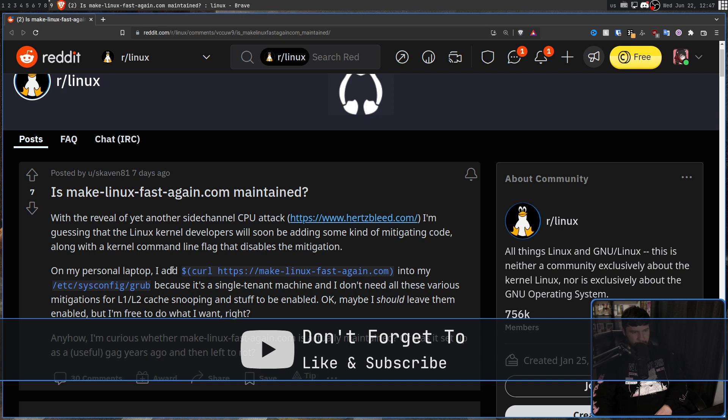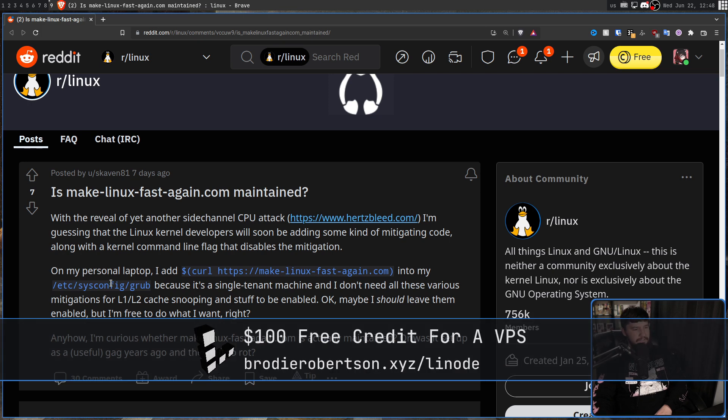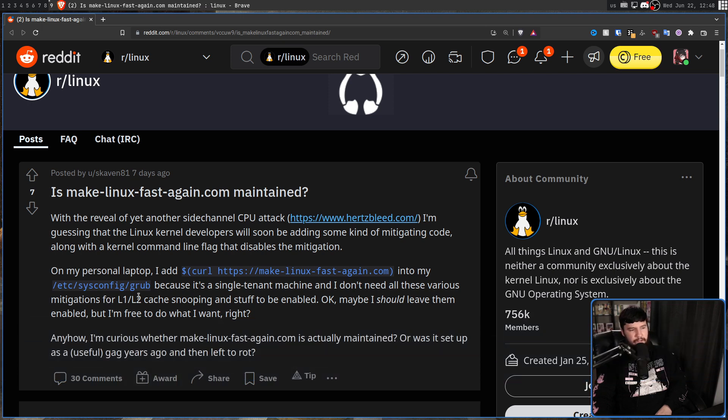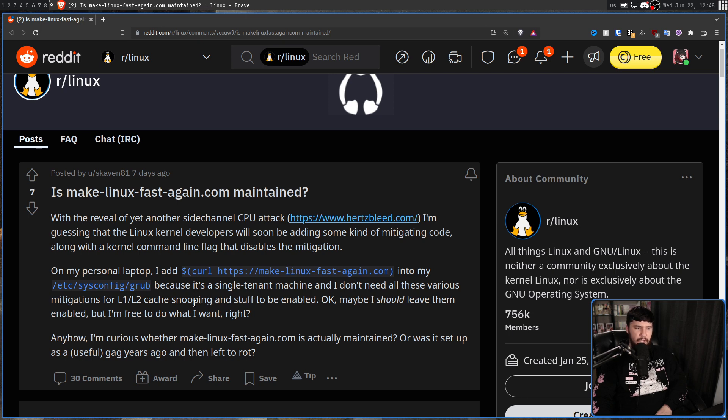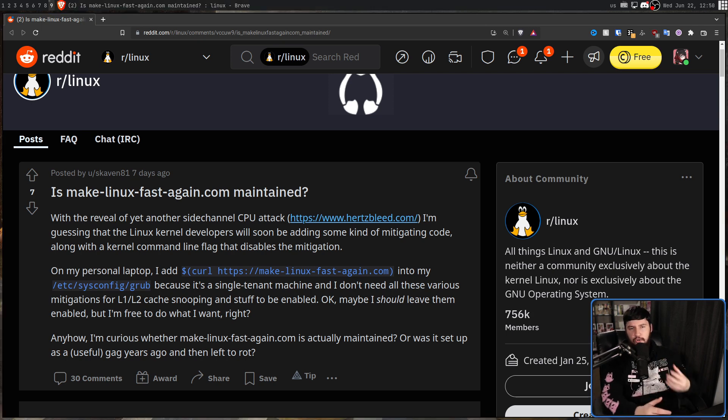On my personal laptop, I add curl https://makelinuxfastagain.com into my /etc/sysconfig/grub, because it's a single tenant machine and I don't need all these various mitigations for L1 and L2 cache snooping to be enabled. Okay, maybe I should leave them enabled, but I'm free to do what I want, right? Anyhow, I'm curious whether makelinuxfastagain.com is actually maintained, or was it set up as a useful gag years ago and then left to rot?